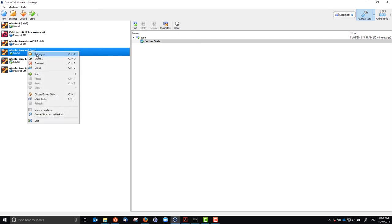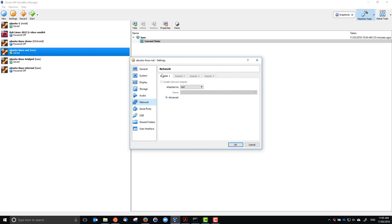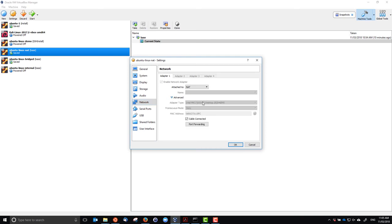If we go to the settings in VirtualBox, we can see that under the network settings, the default is that an adapter is attached to NAT, or Network Address Translation. This allows the guest computer to have internet access from a client's perspective — it can access the real external internet, but generally real devices on the internet cannot access this internal guest device. The default settings are normally sufficient. We can also enable port forwarding so that external hosts can access specific services on the guest.